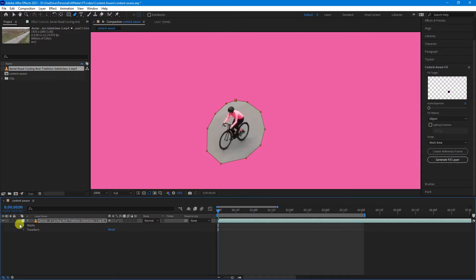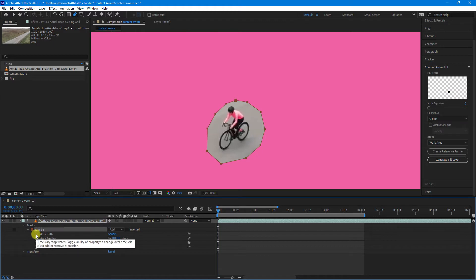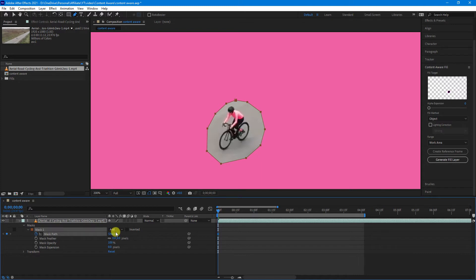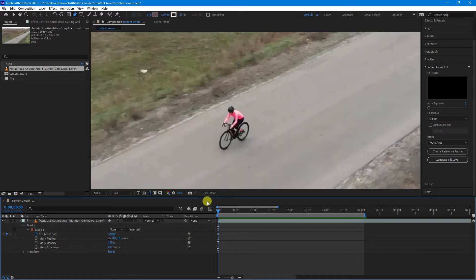So now, if we drop down here, you'll see we now have a mask and mask 1. Now, what I'm going to do is just click the stopwatch next to Mask Path to create a keyframe. I'll also just click this dropdown and select None so I can see the footage.